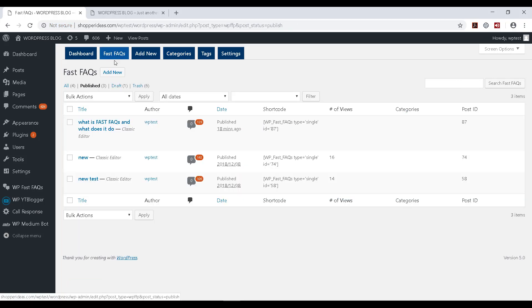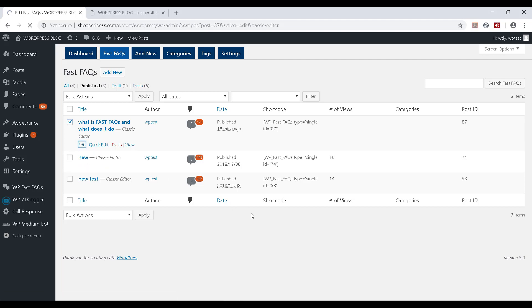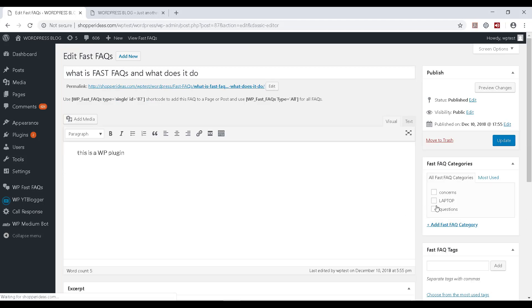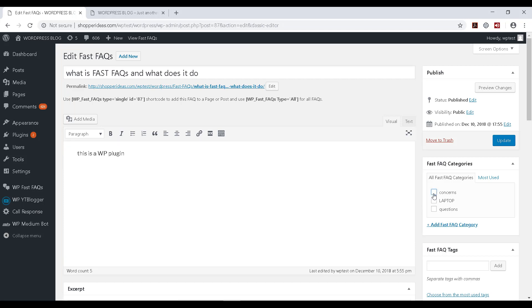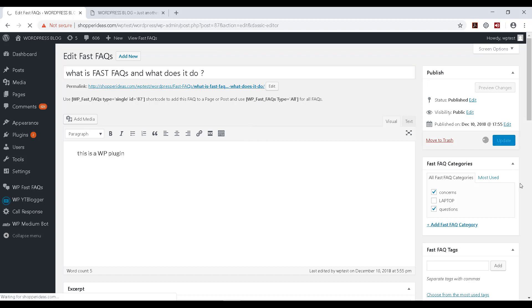So now I am coming back to my Fast FAQ and I'm going to assign that newly created category to my Fast FAQ. I'll click on this Edit option over here and I will be able to select the newly created category and maybe even an old one and assign it. While I'm here, if I want to make any changes to my Fast FAQ, I can do that as well and I can click on Update and all these changes would get reflected.